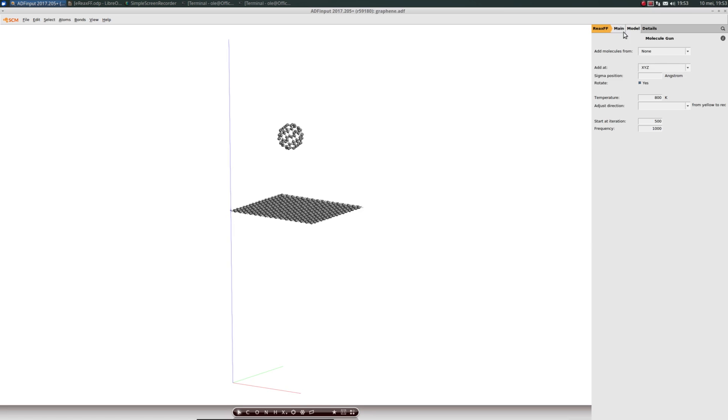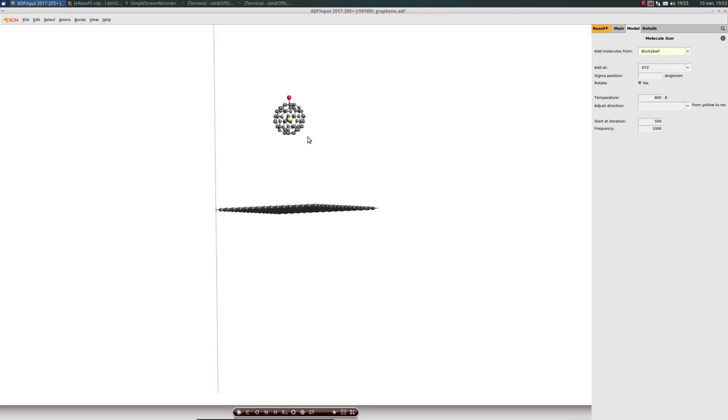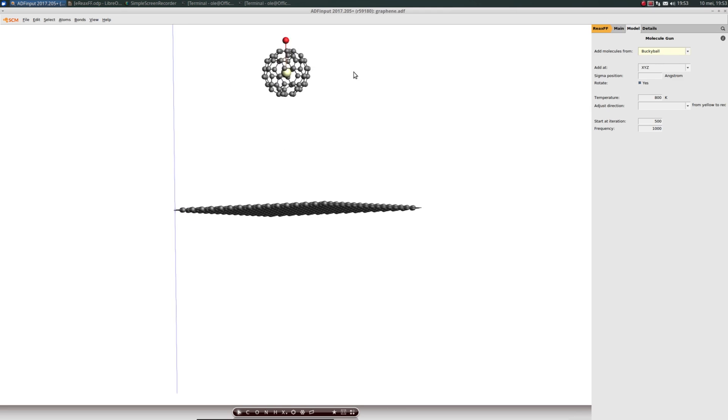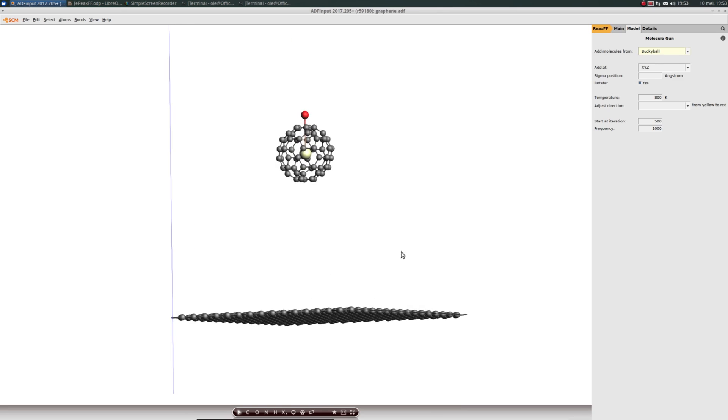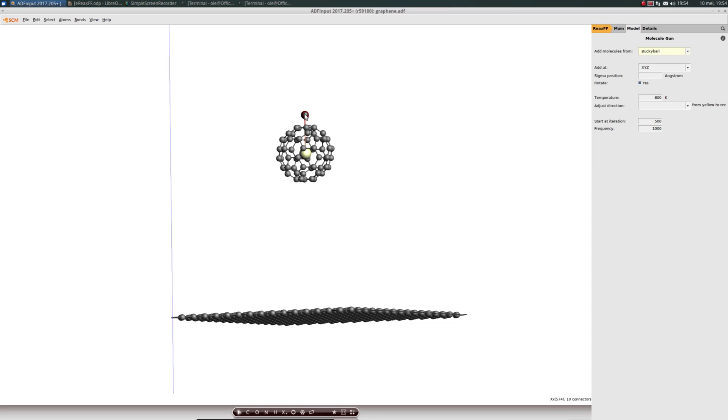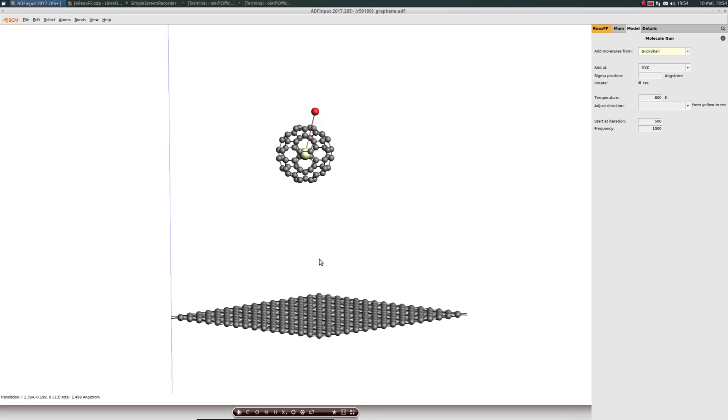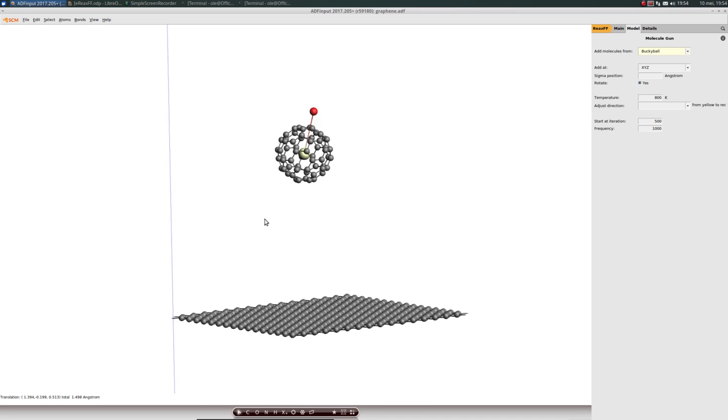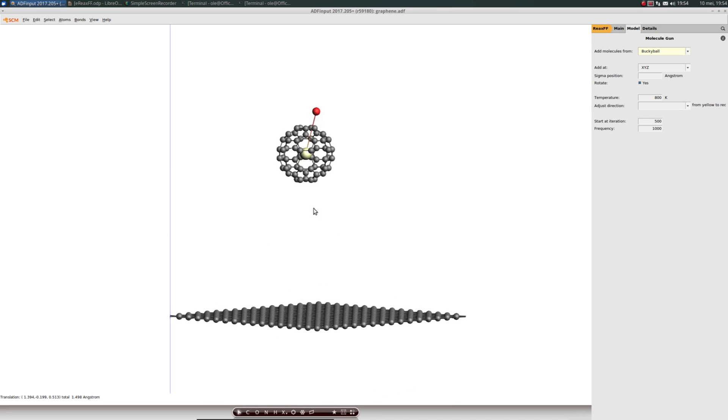Go to model, Molecule Gun, then add molecules from buckyball. Two dummy atoms are showing up, a yellow one and a red one. These define the initial velocity vector, or actually just the direction. They don't define the length. You can control that via the temperature field. We can use adjust direction.